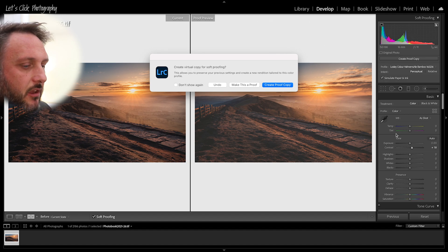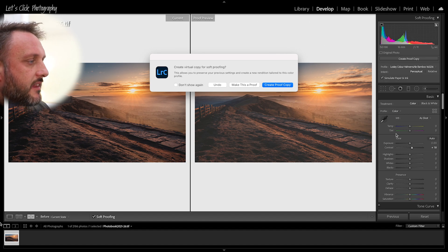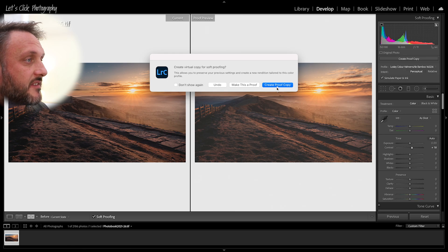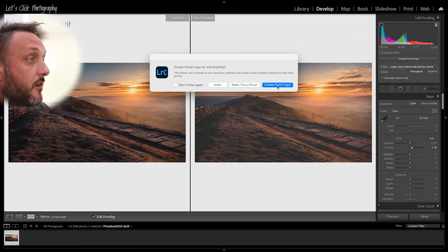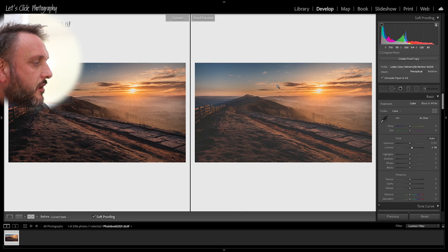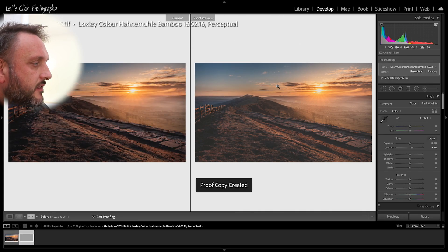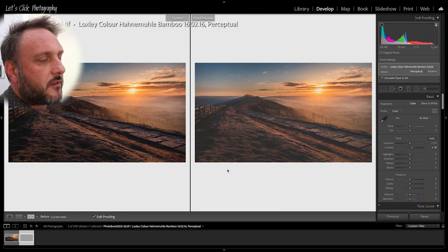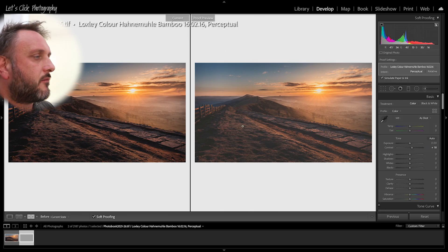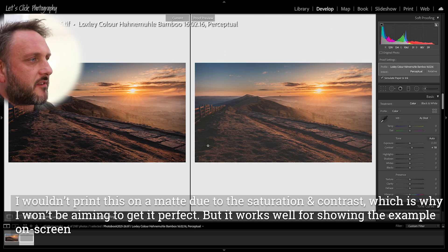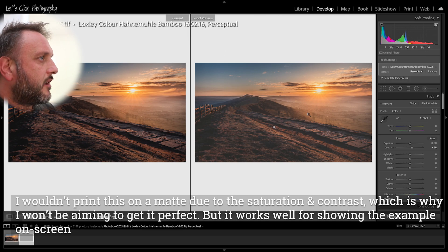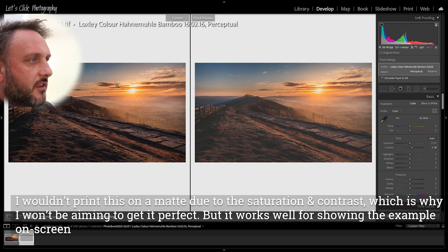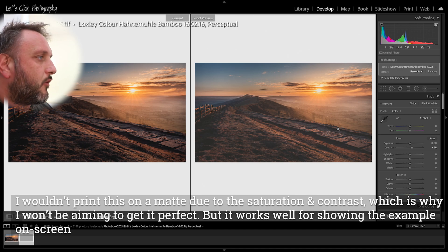We want to click create proof copy and down here in your photo select you're going to see a second image, a virtual copy be created, and we can now continue to do some of our edits to bring the proof copy in line with the original.